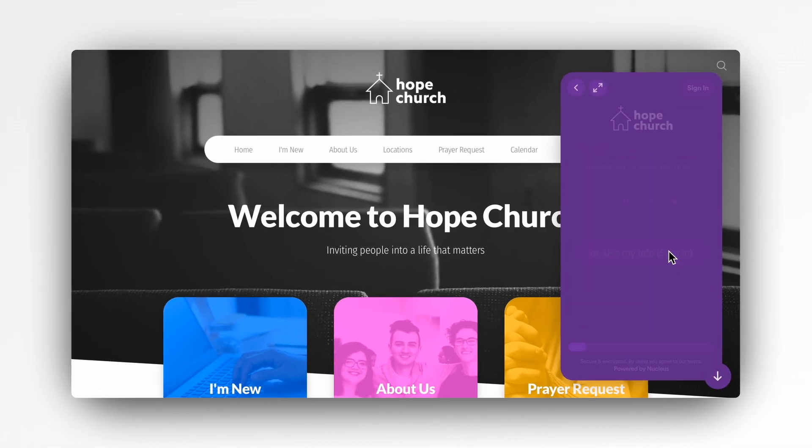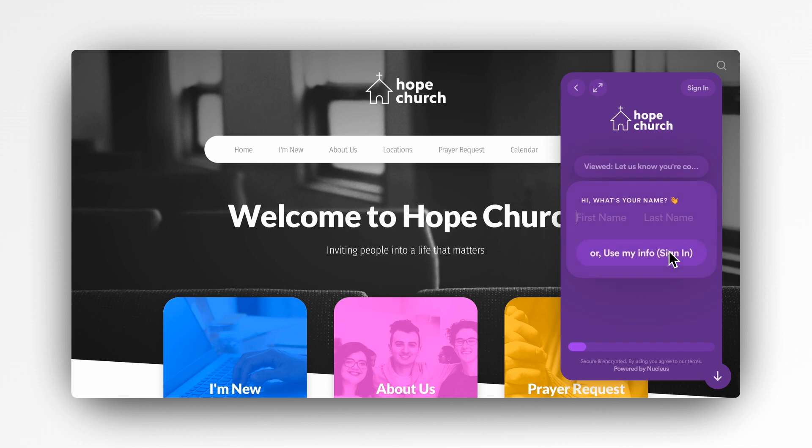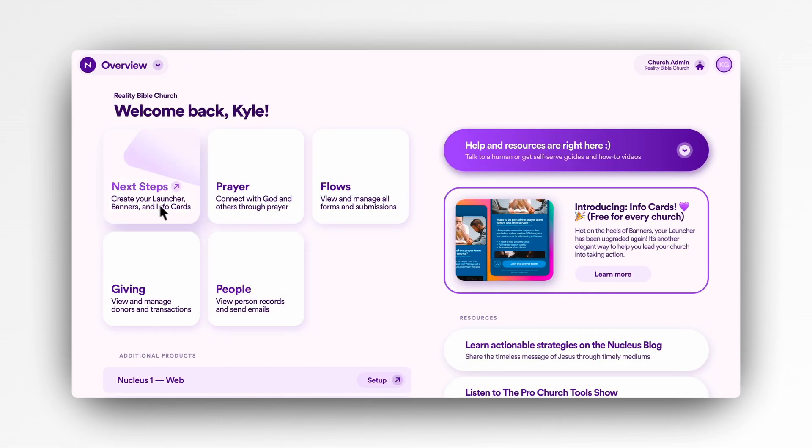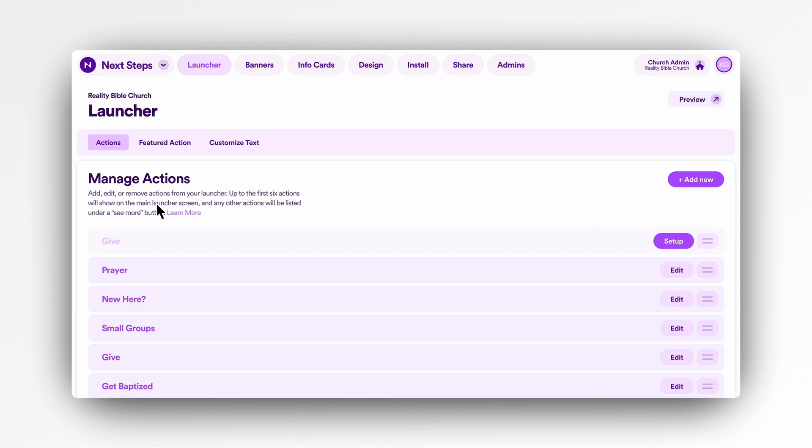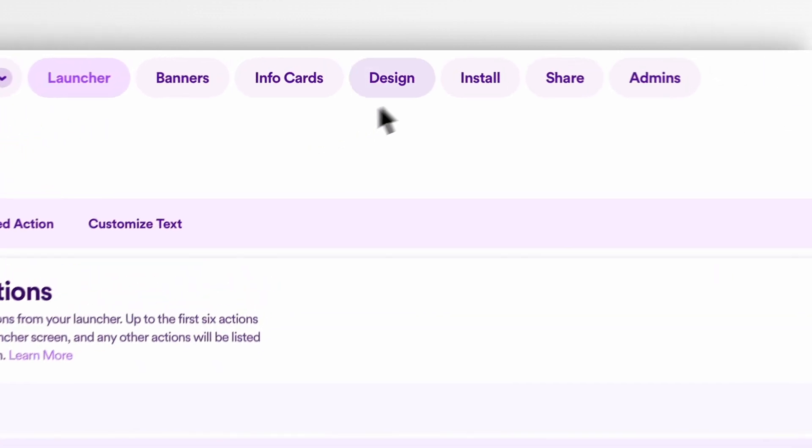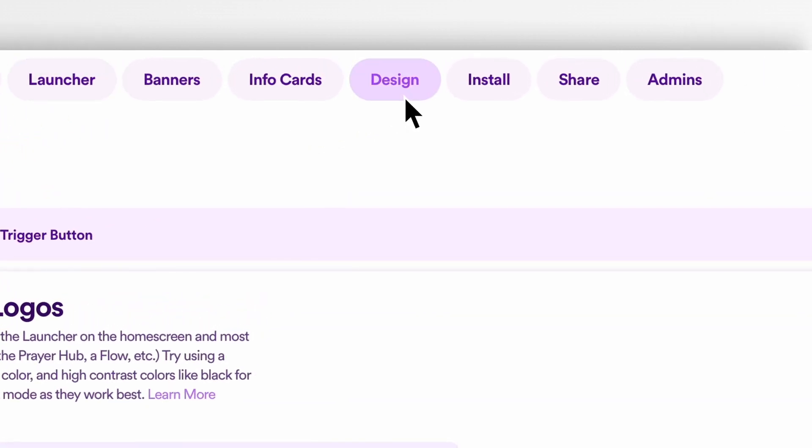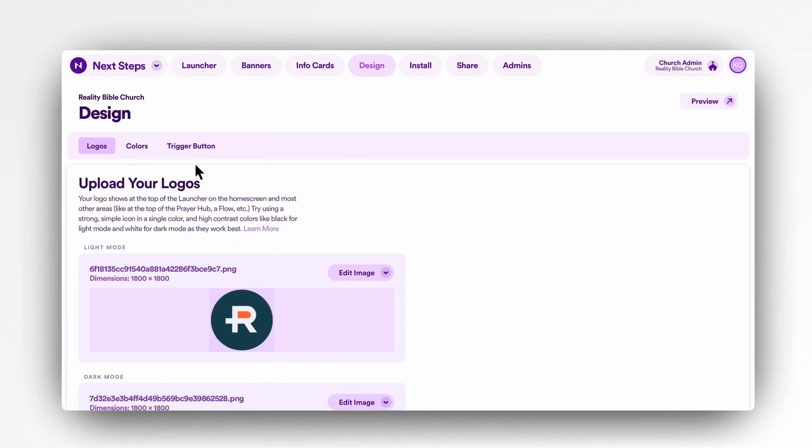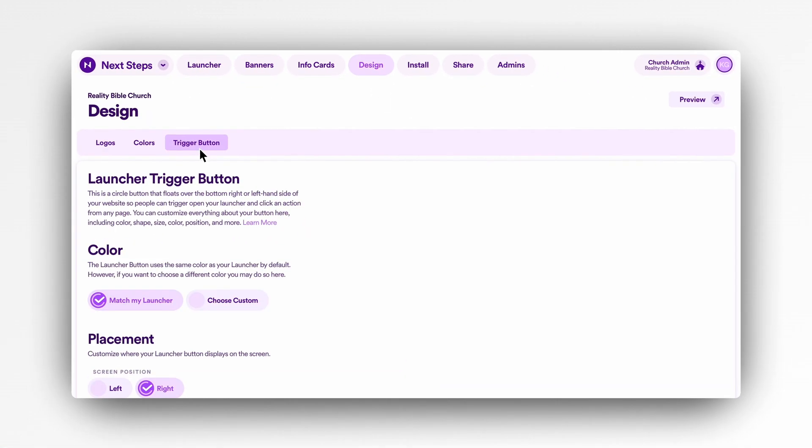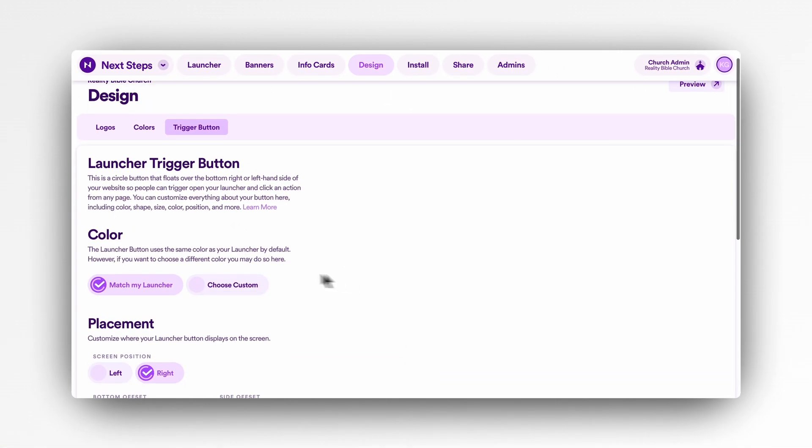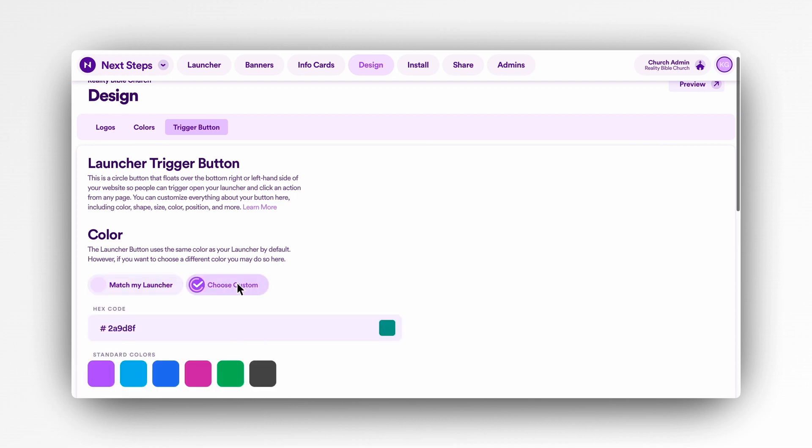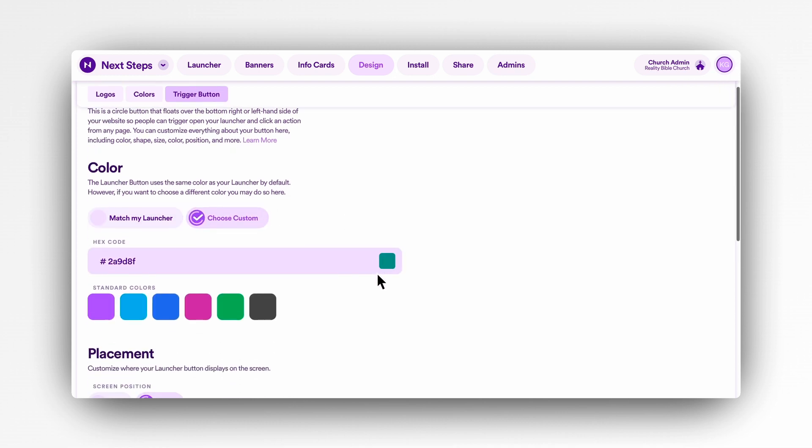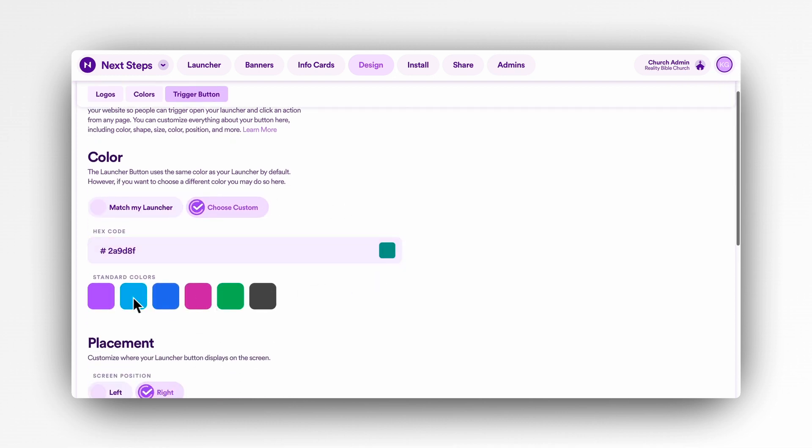That's generally our recommended approach. However, if you do want to change this, you can do that under the trigger button tab. Just click choose custom and select a color or input your hex code, and the launcher will grab the hue and make it look great.